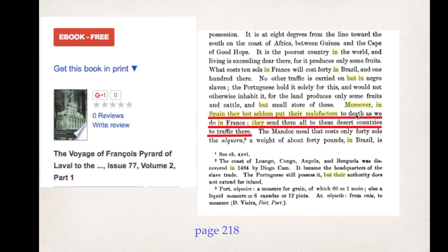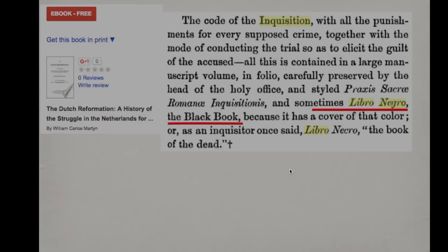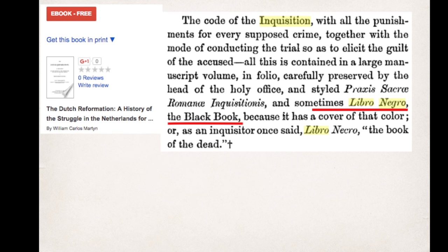I did a quick search to show the places where the convicted were sent. It reads: 'Moreover in Spain, they but seldom put their criminals to death as we do in France — they send them all to these desert countries to traffic there.' The word traffic means slavery. The desert countries listed in the footnote at the bottom are basically Congo, Angola, and the West coast of Africa. Spain was sending their so-called criminals — their Jews — to the West coast of Africa as slaves.